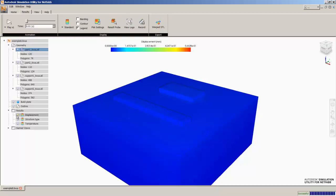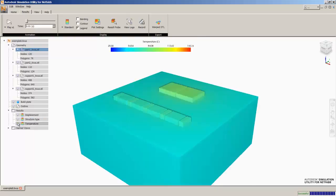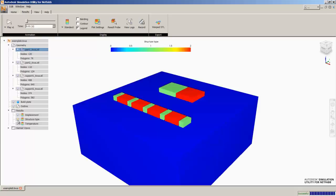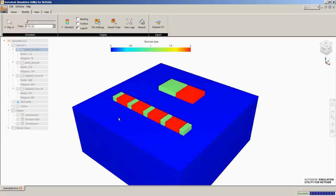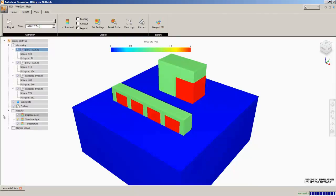Now the first thing we'll do is gray out the displacement results and look at structure type. Structure type will assign a different number to each type of structure. Number 0, which is blue, is the build plate. Number 1, which is green, is the solid geometry. And number 2, which is red, are your support structures. So we can actually see this build up through the entire process.